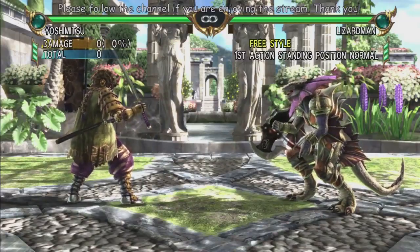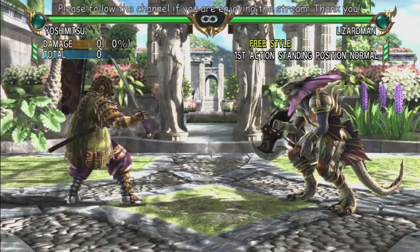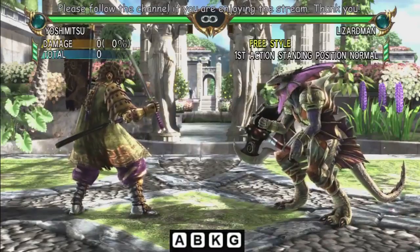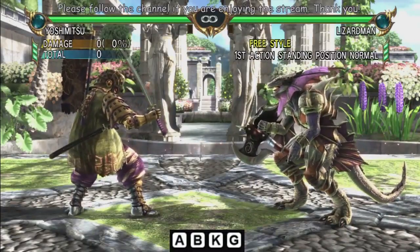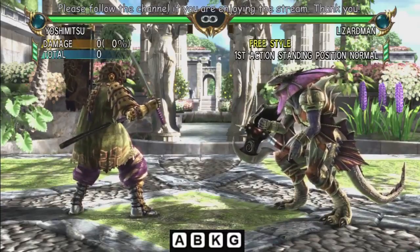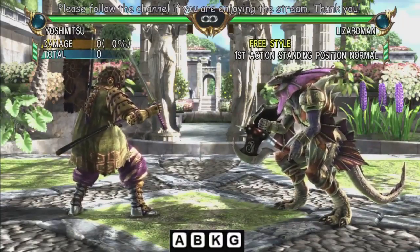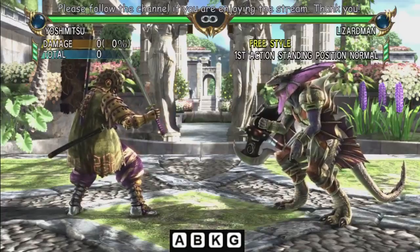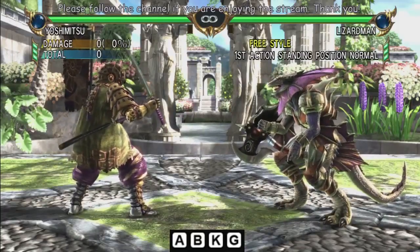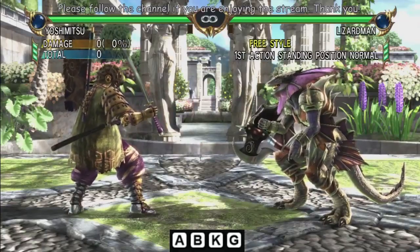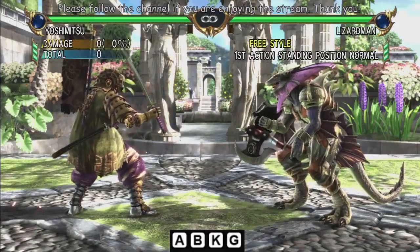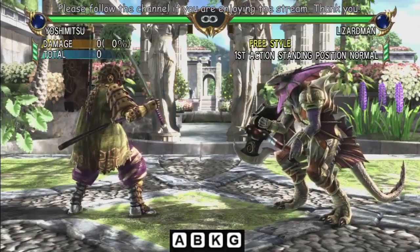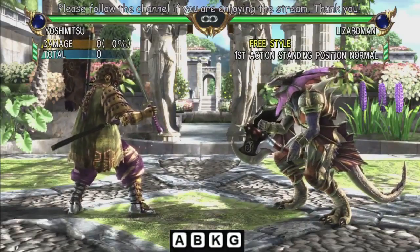Soul Calibur, just like Tekken, is a game of four buttons. You have your A button, which is your horizontal. A button by default is square on your PlayStation controller and X on your Xbox controller. It's easier to have this universal notation because there are Xbox and PlayStation users. This universal notation applies to both consoles, so that is why it is used — in case you were wondering why all the letters are on the screen.